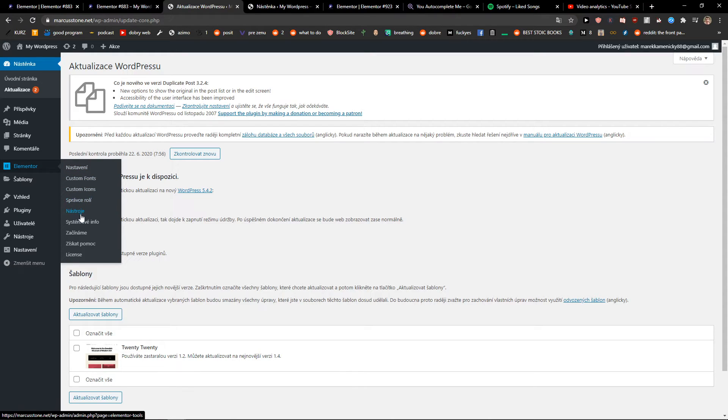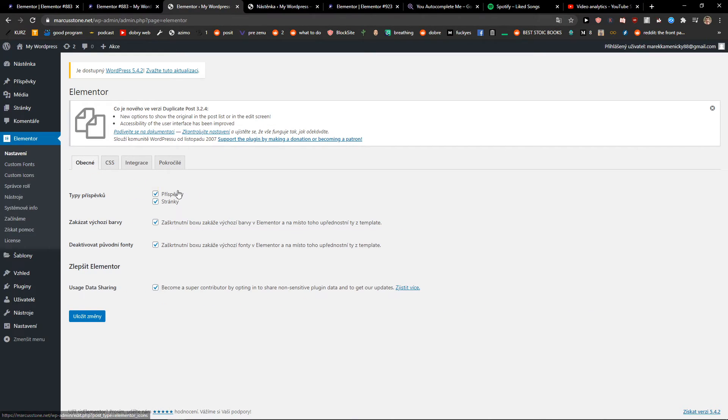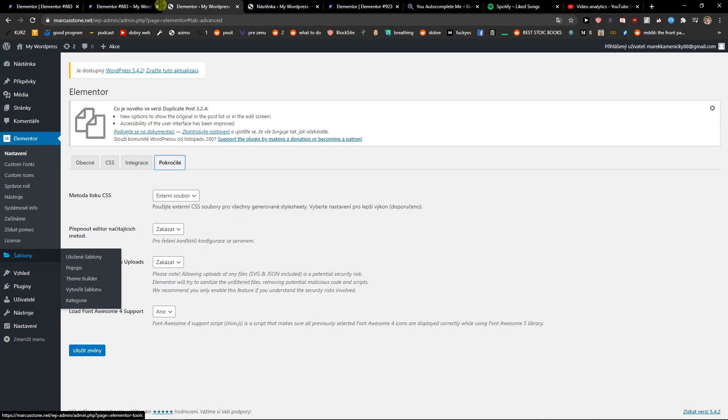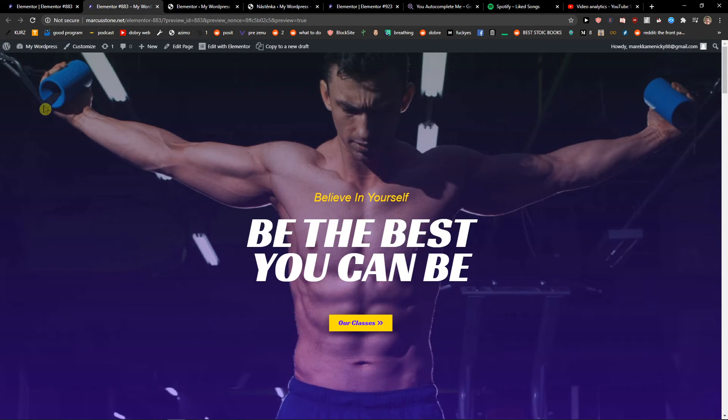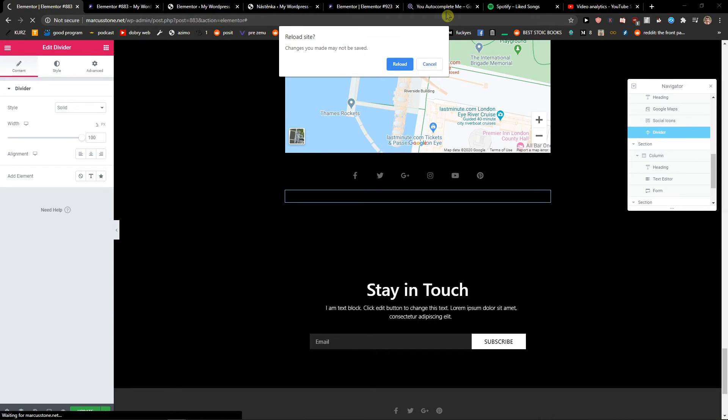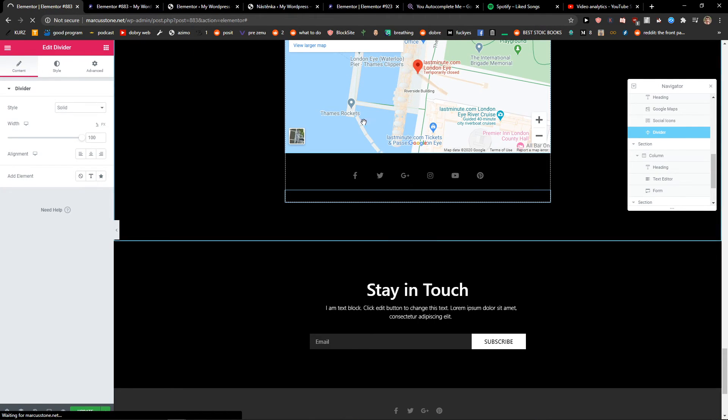And now we can see more things in Elementor are translated, so that's good, right? And when I go to here, like that.